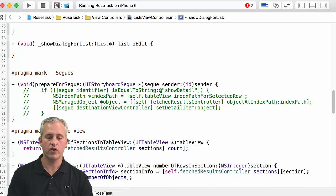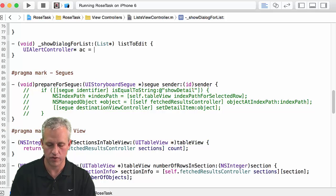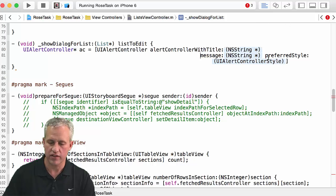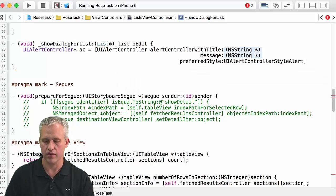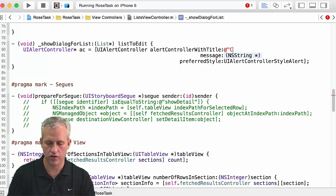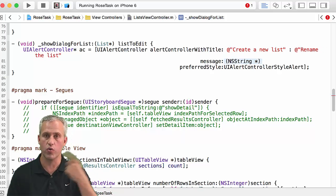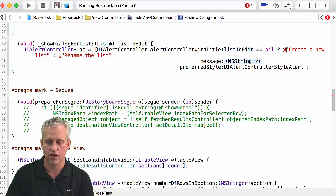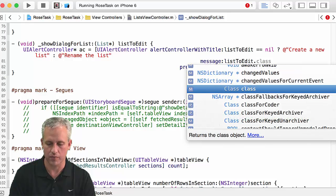That's a lovely name. What we want to do is similar to what we did before — we're going to use an alert controller. The difference is the style. Same call as before, alert controller with the same method, but this time the style is going to be alert, which makes it look like a dialog. For the title, I'm going to say either 'create a new list' or 'rename the list'. I'm in ternary mode, so it's just a matter of: if list to edit is nil, then create a new list; if it's non-nil, then rename the list.